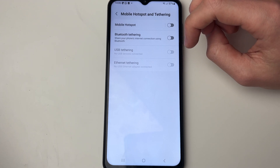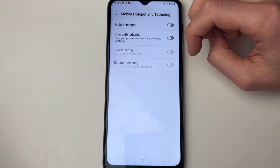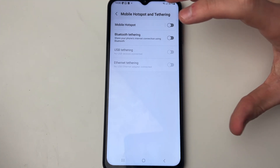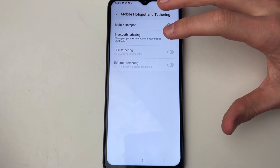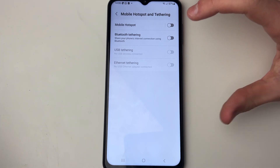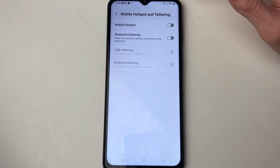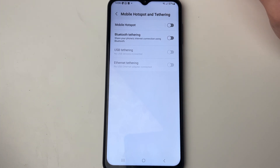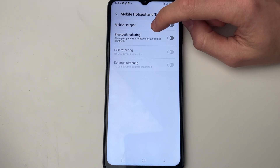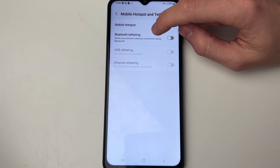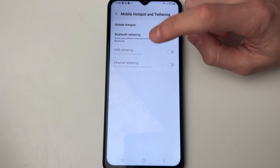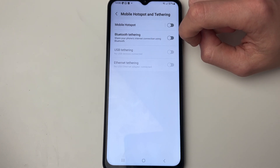Now you need to decide if you wish to tether your Wi-Fi connection which your Android is connected to, or if you wish to tether your cellular data. If you just want to tether your Wi-Fi connection you're connected to, then you can turn on Bluetooth tethering, USB tethering, or Ethernet tethering.